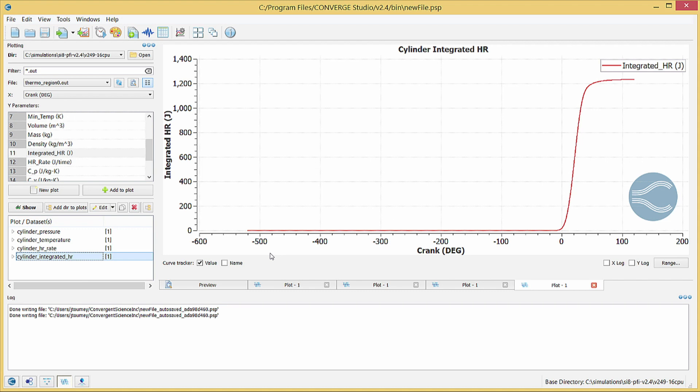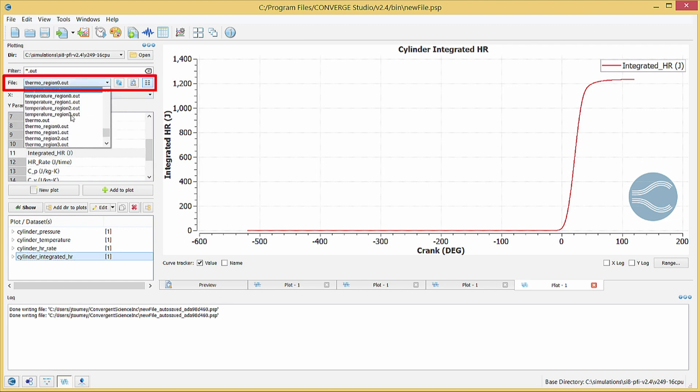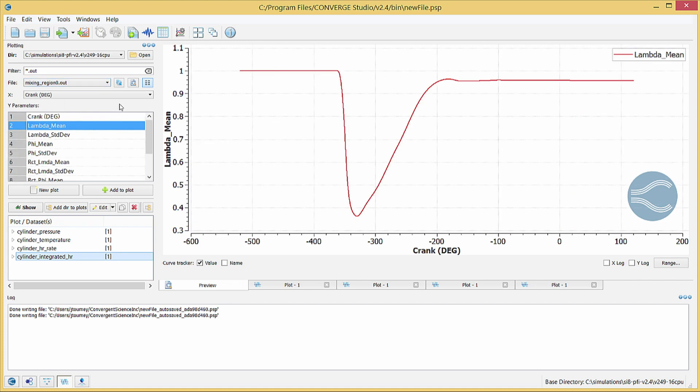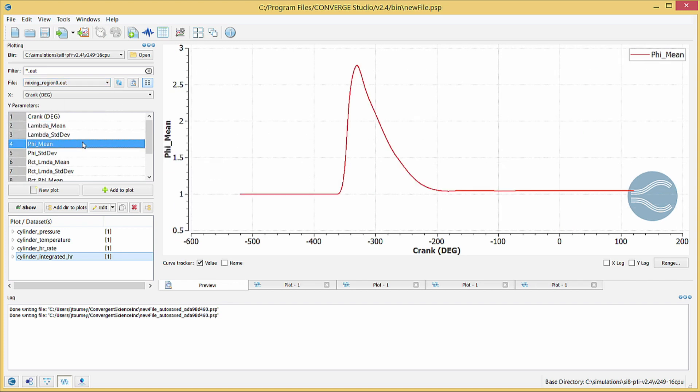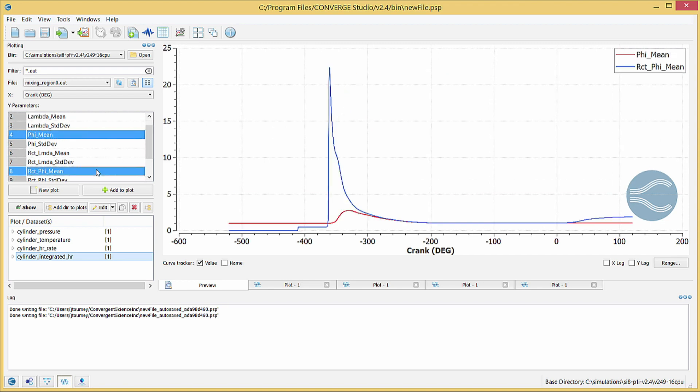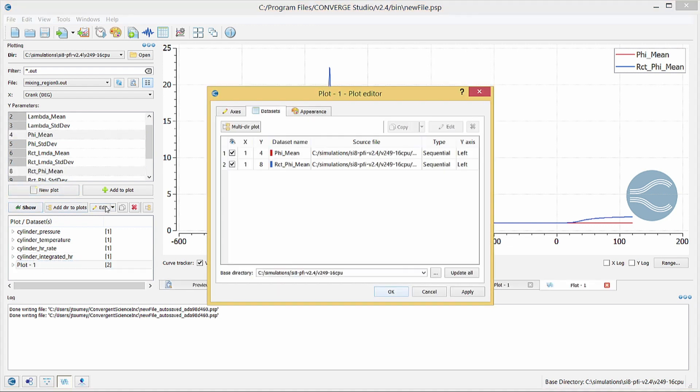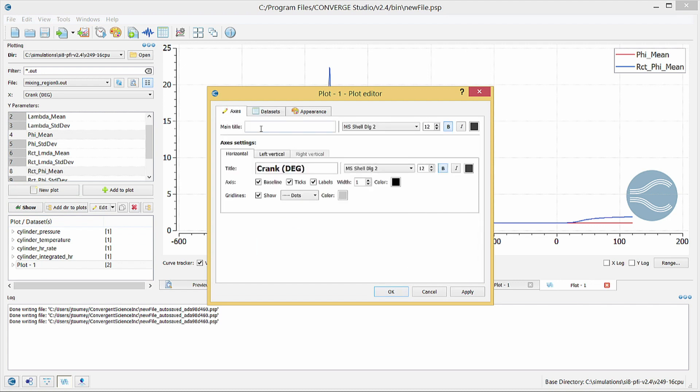Now, select the mixing underscore region zero dot out file from the file drop down menu. Hold the control key and in the Y parameters list, select the parameters phi underscore mean and react underscore phi underscore mean to show the equivalence and react ratios. Note that CO2 and H2O are considered fuel species in the equivalence ratio calculation, but in the react ratio calculation, they are not. Now, create, title, and name this plot.